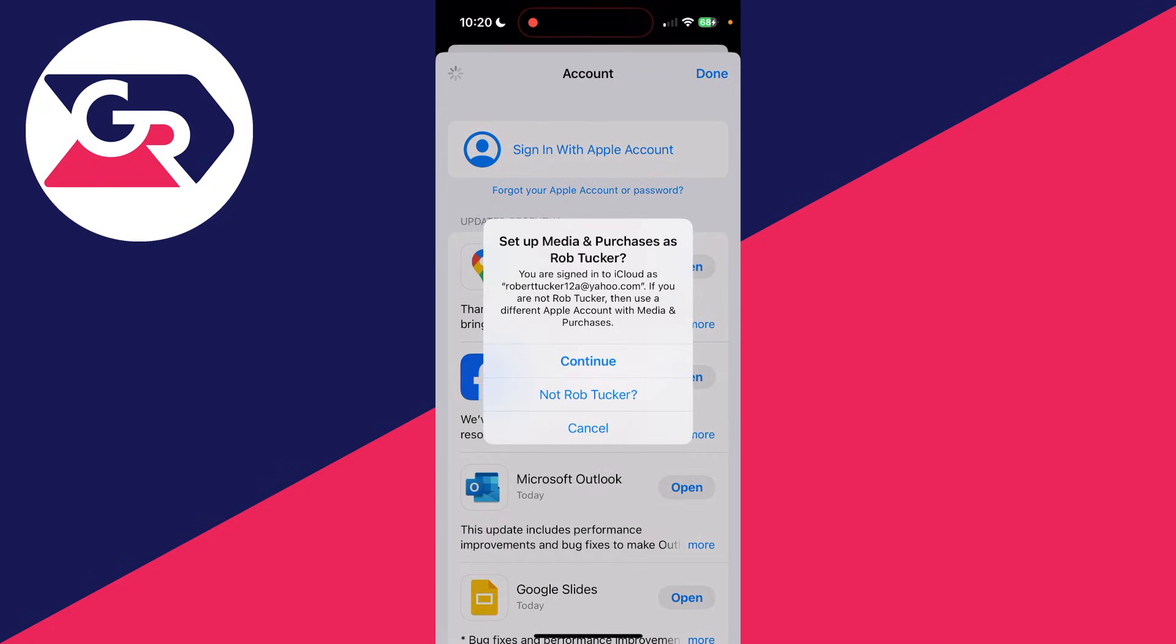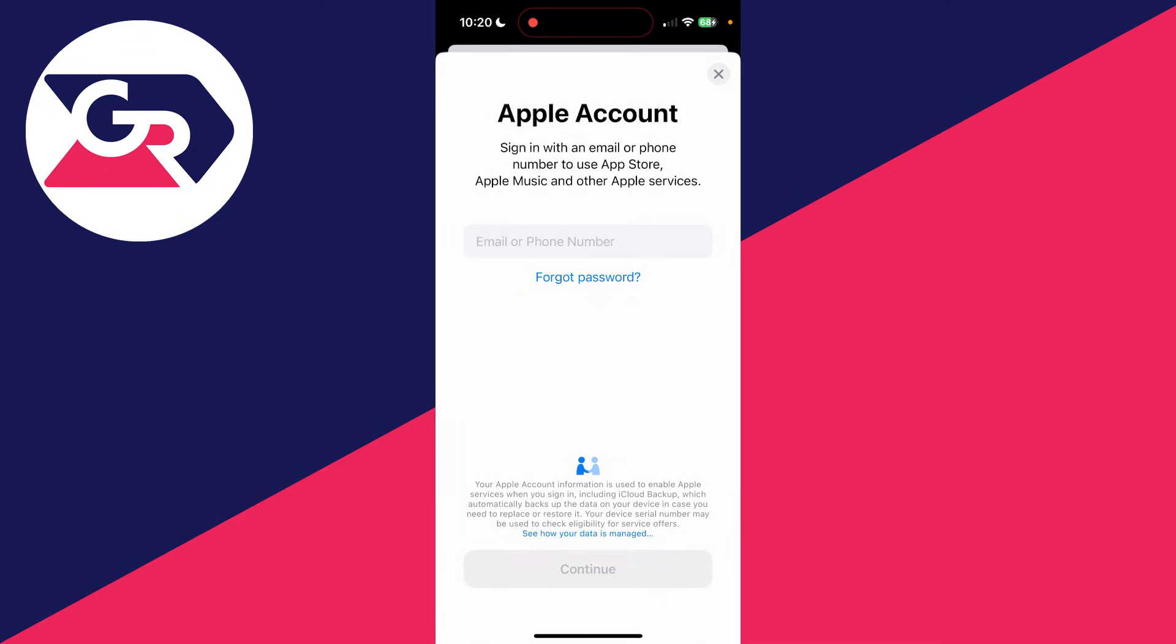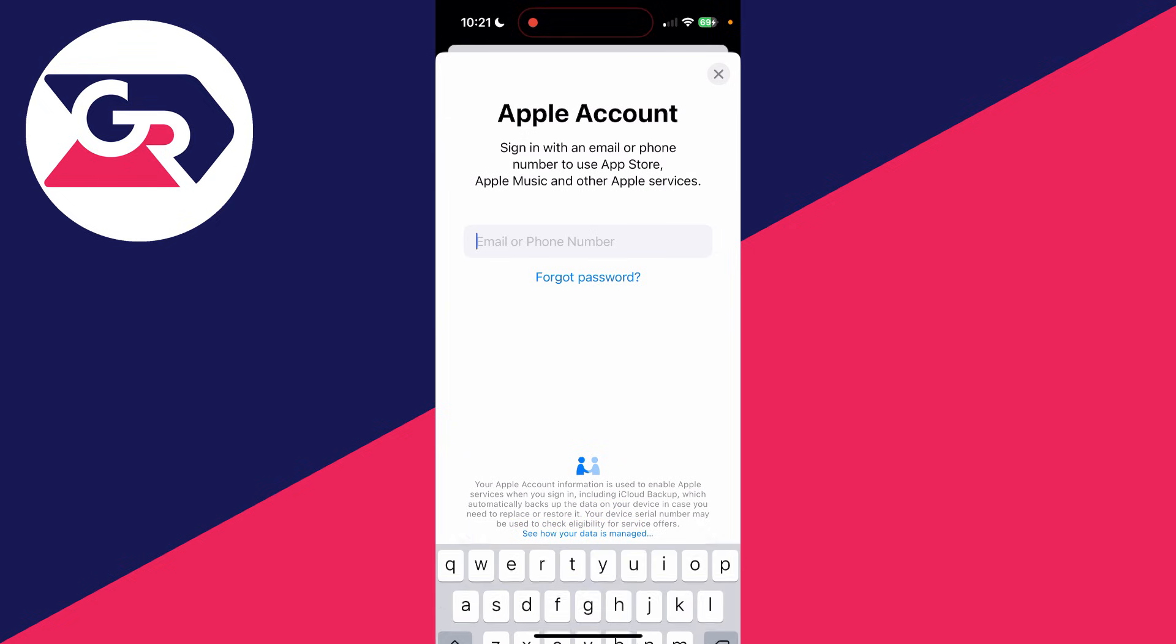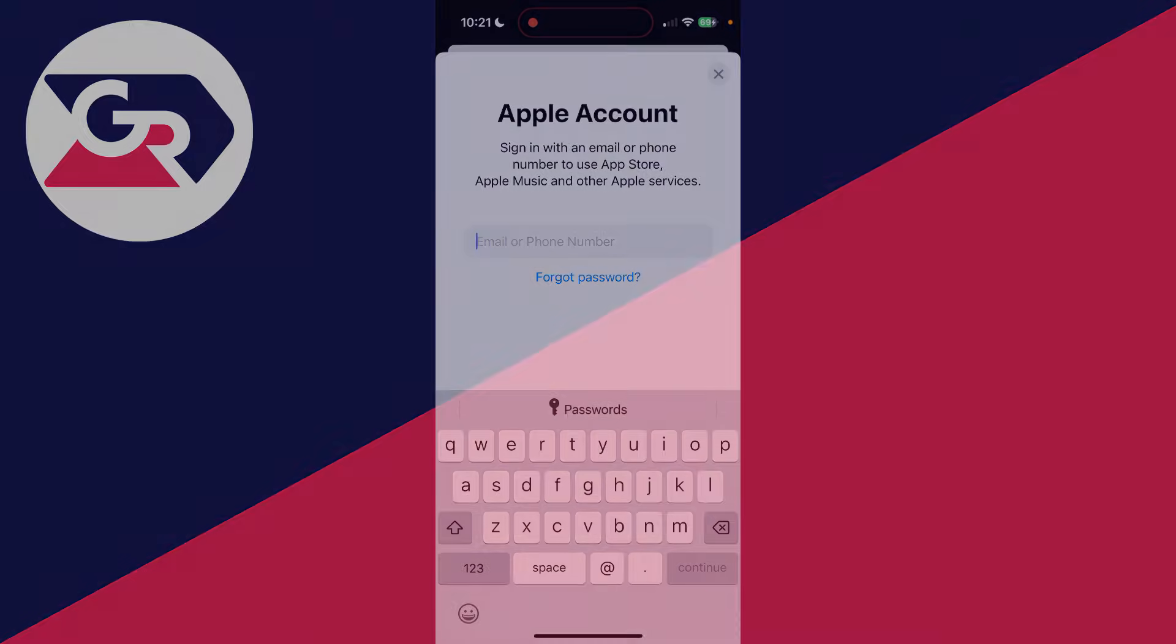What you can do is then sign in. It's asking me to sign in here. Now this account is currently the one I use for iCloud, but what I can do is tap on Not, and then I can sign in with another account. It's that simple. So that's it, you can then use two different Apple IDs on one iPhone.